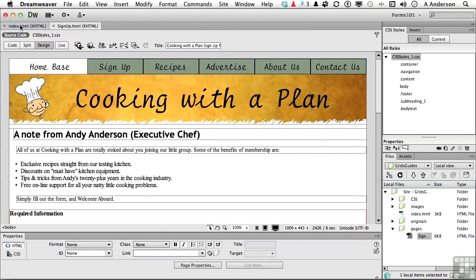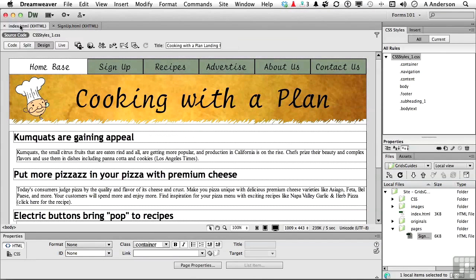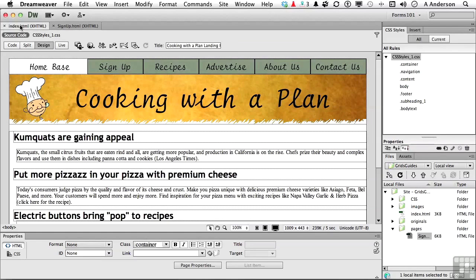As you can see, this is kind of an extension of what we did in the previous chapter where we built this site, but now we're going to add a bit more to it. Before we get started though, time for a little cosmetic surgery.